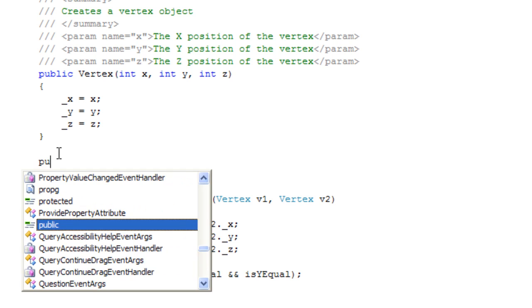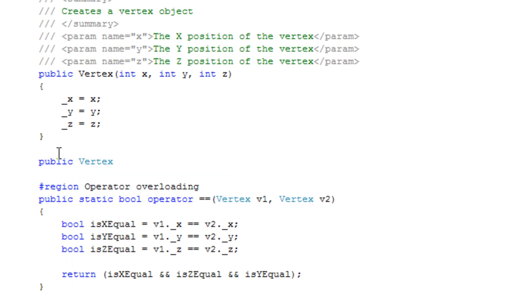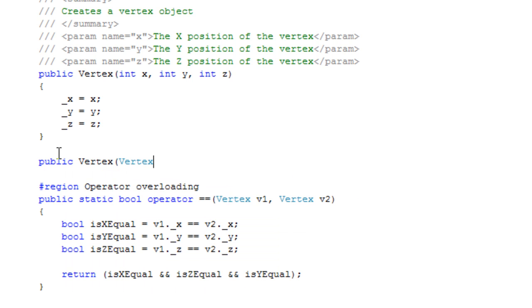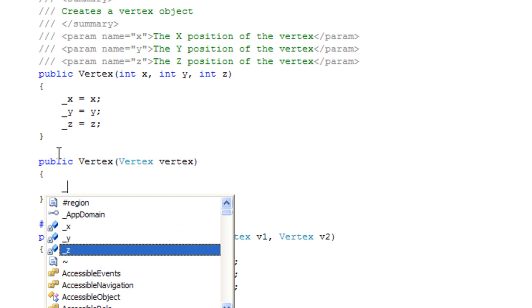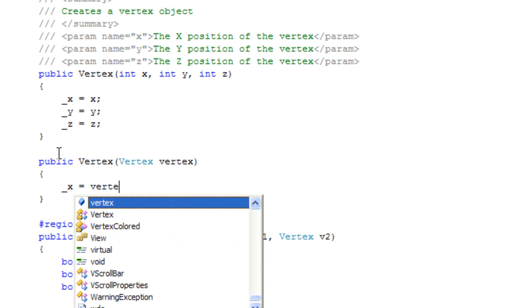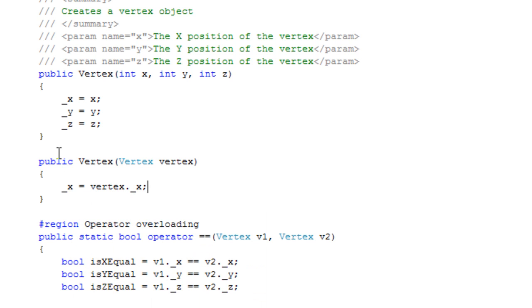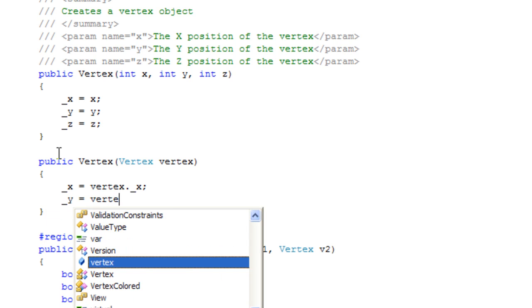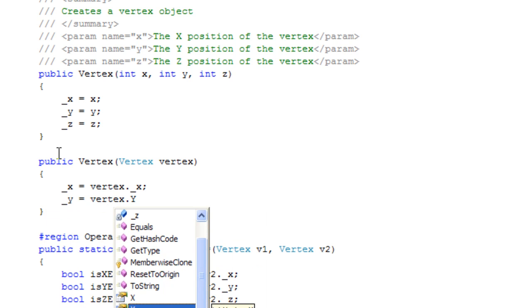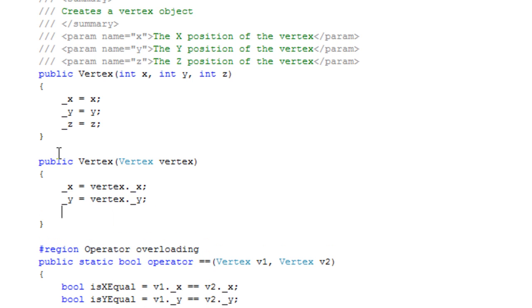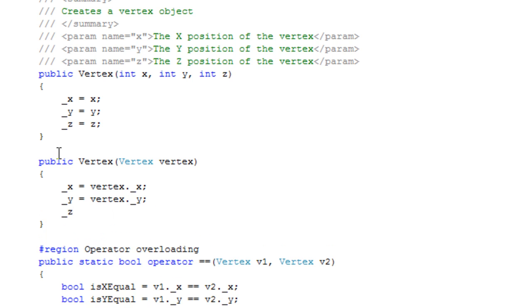So I'm going to say public vertex and we want to pass in an object of type vertex that would be the object we are copying. And we're going to return all of its values. So this x is equal to the new vertex x. This y is equal to the new vertex y value, and so on.